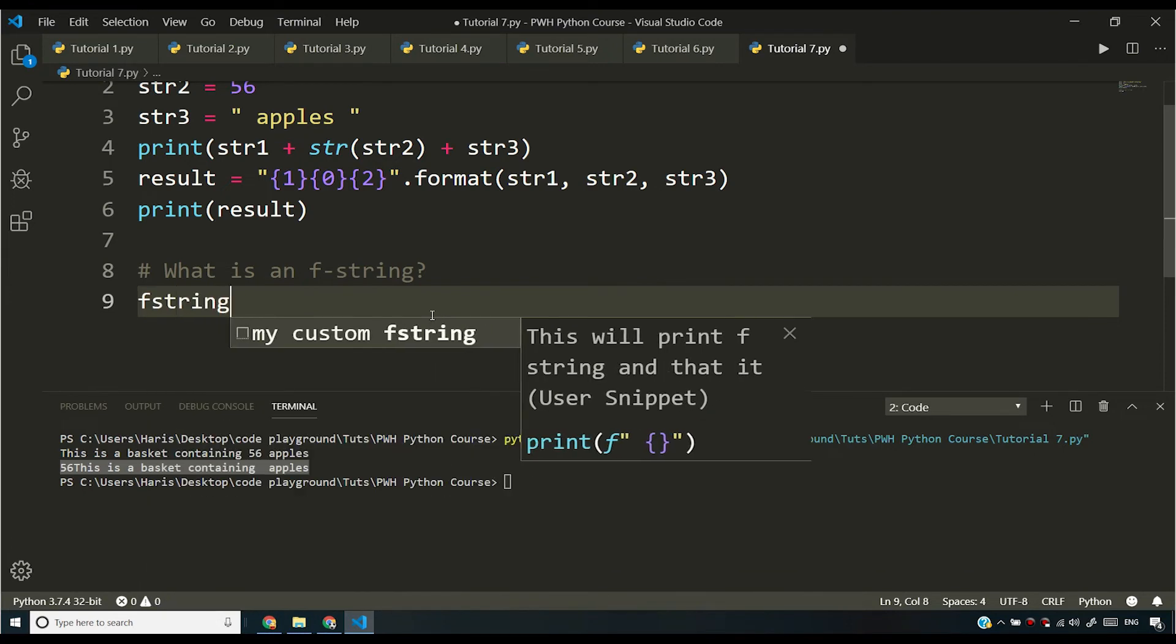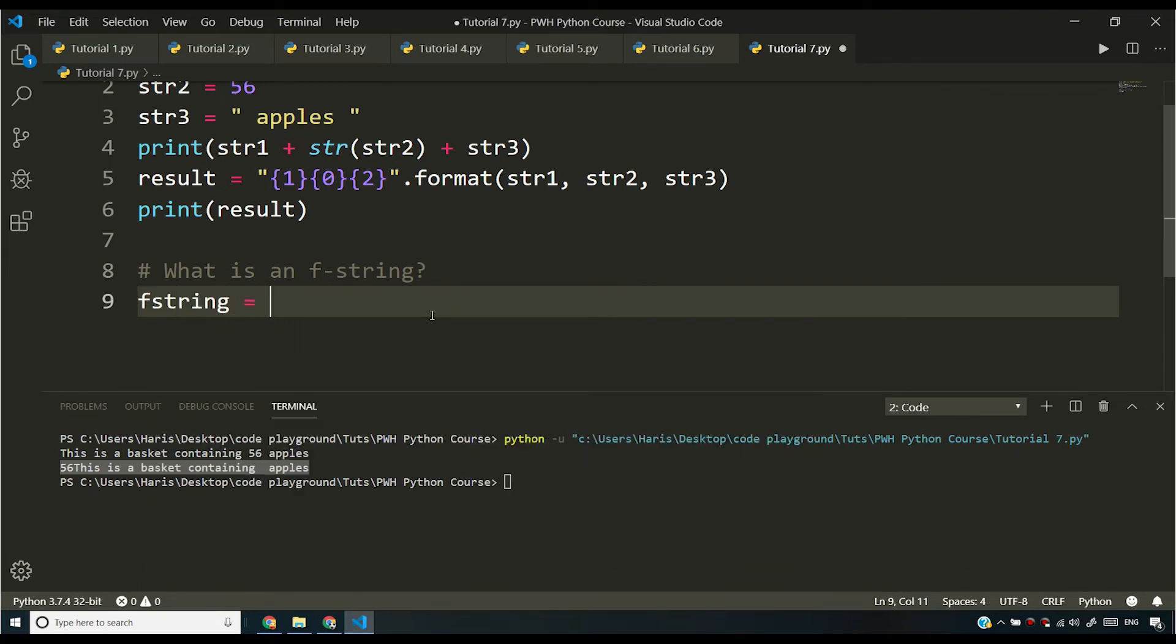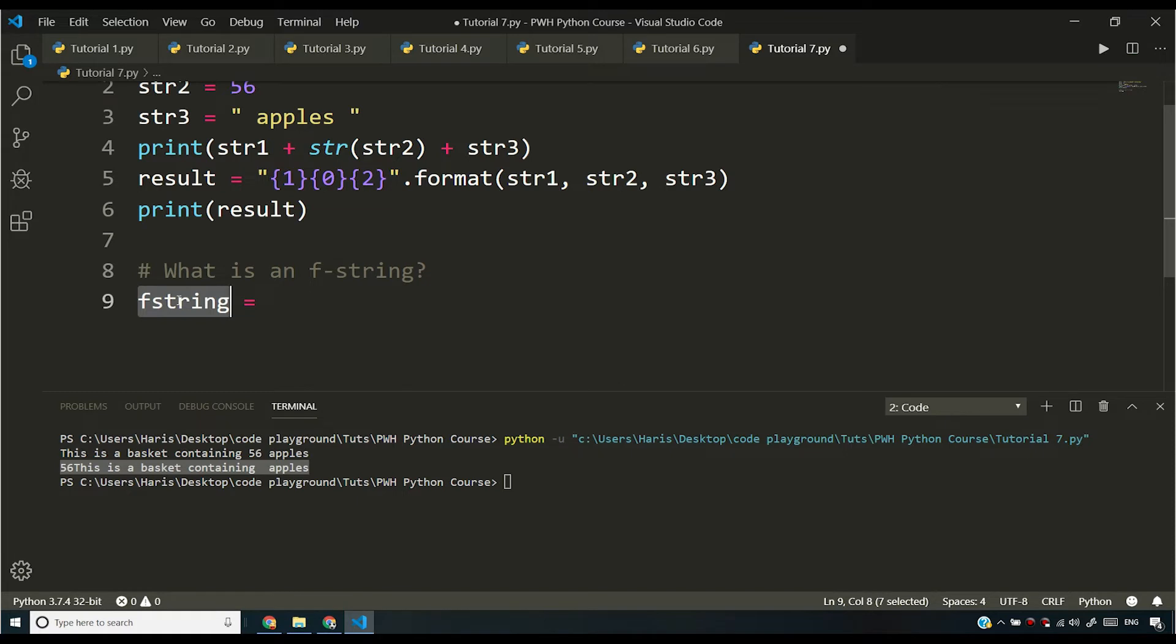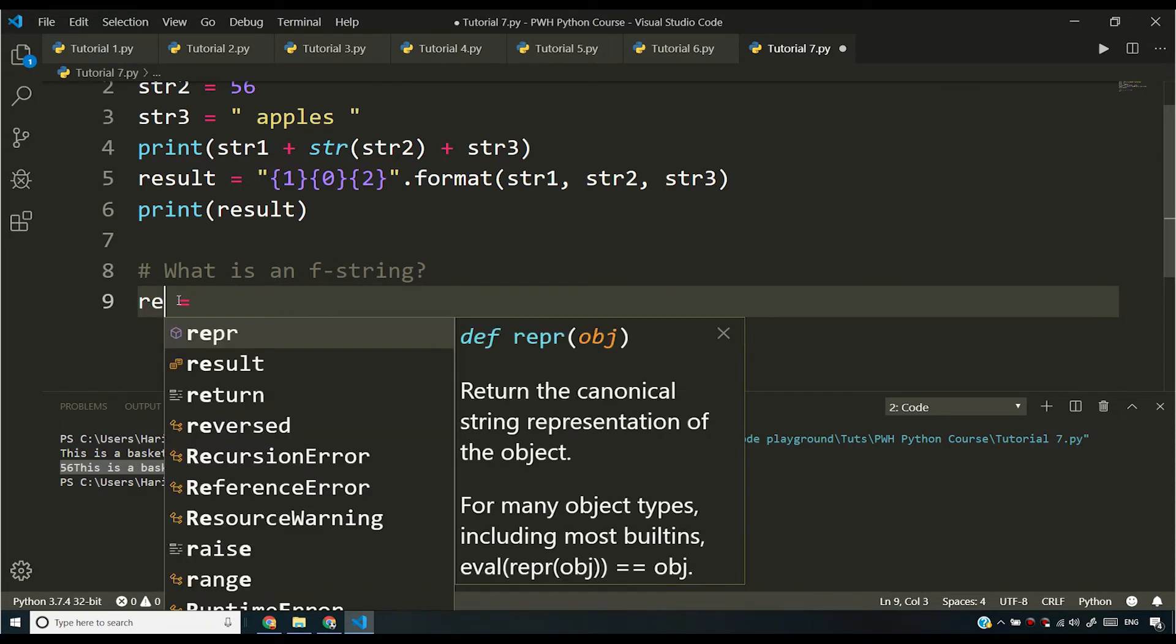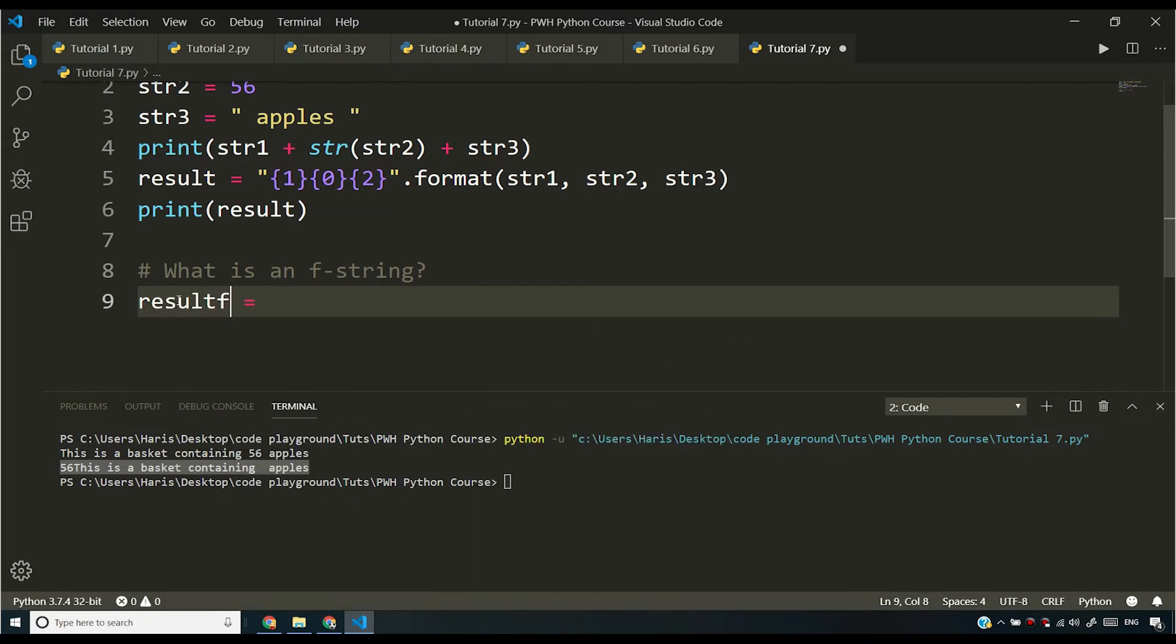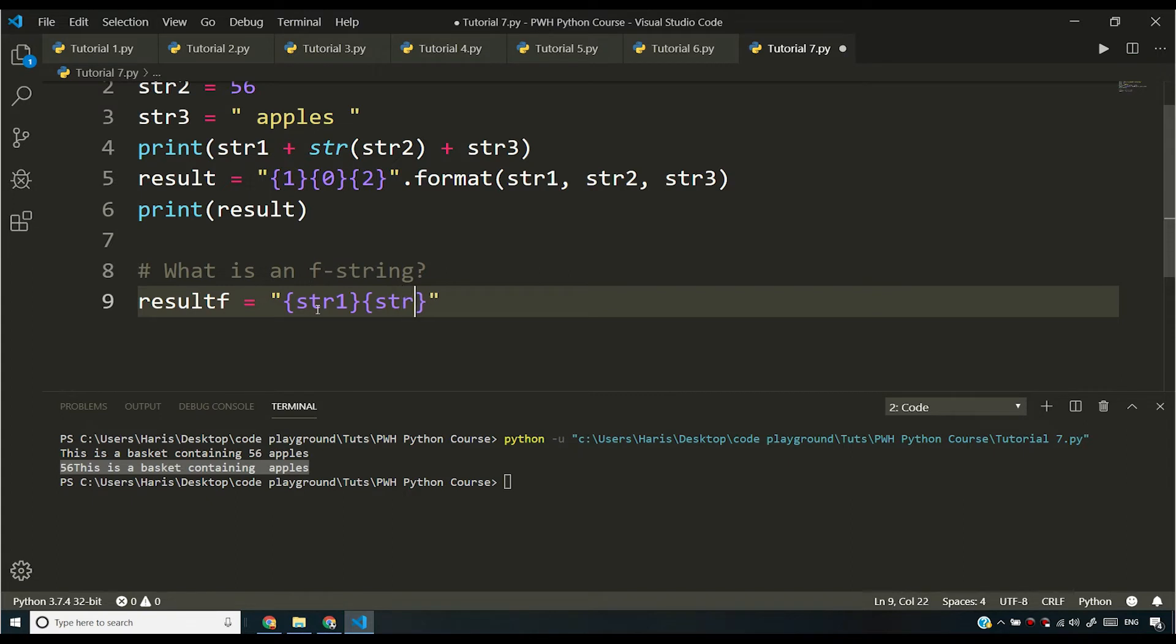So if I say f string is equal to, you can actually name this anything. I'm just using f string as a name. You can call it result f. You can choose any name for your variable. So if I say result f is equal to, and if I do something like this, and if I say something like str1, and then again, I say str2, and then again, I say str3.